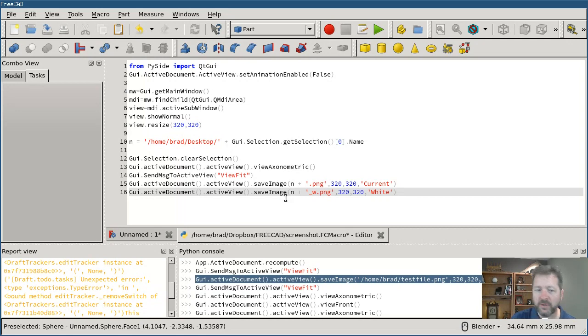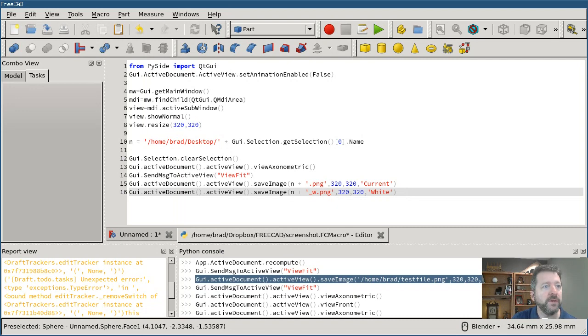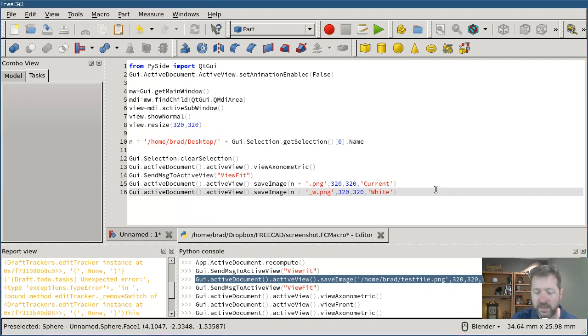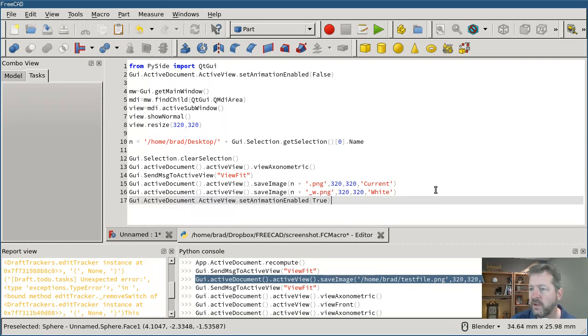And then finally I turn the animation back on to my active doc or active window active view. And that's all there is to it.